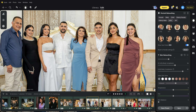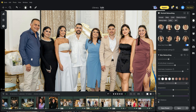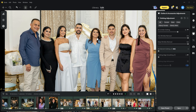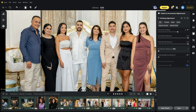My client also asked to remove wrinkles from everyone's dress — and it is easy. Just go to clothes and accessories adjustment, select all, and simply drag the de-wrinkle clothing slider all the way to the right. And it's gone like magic.